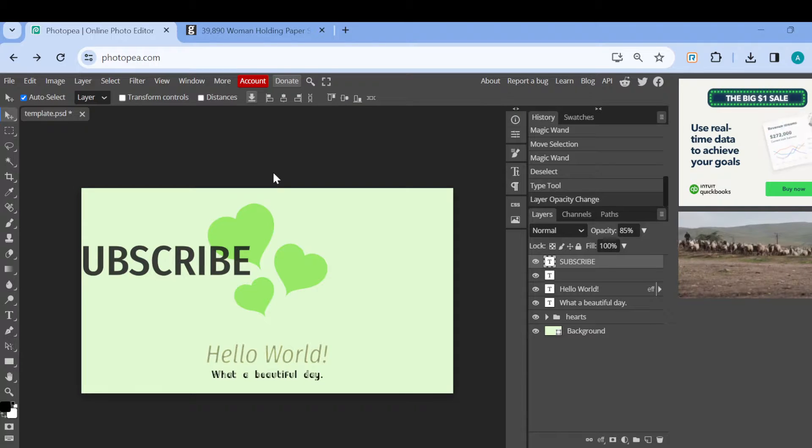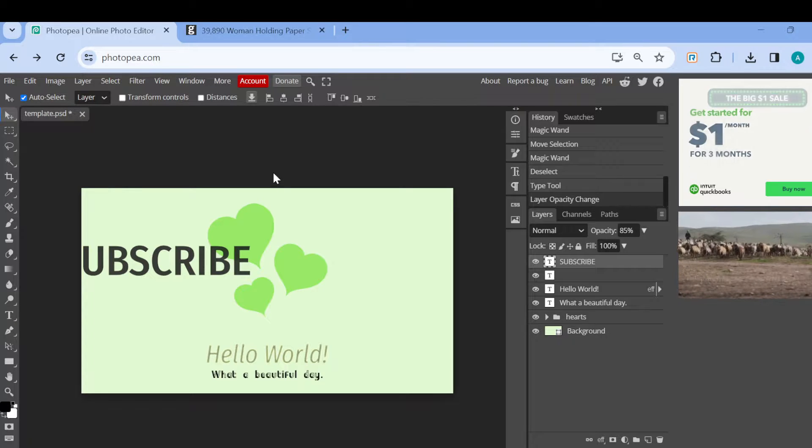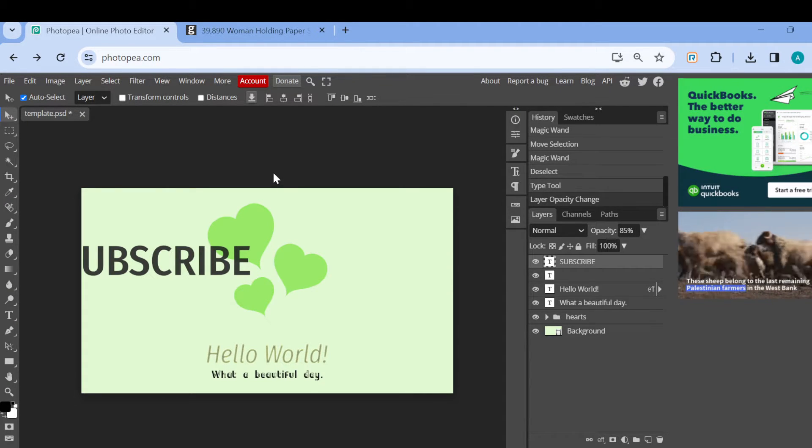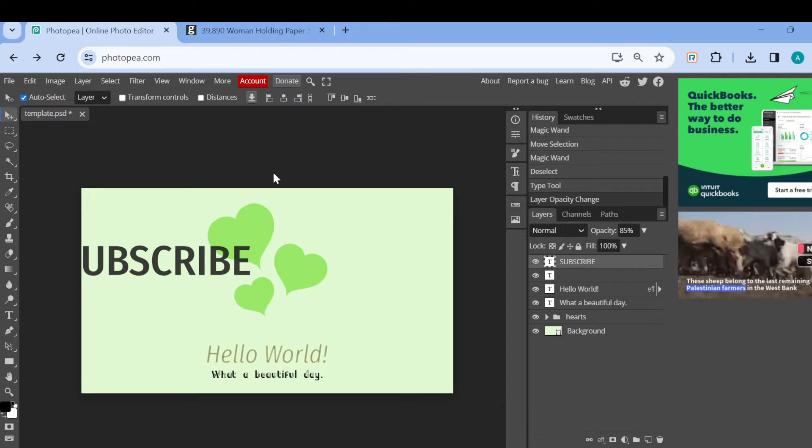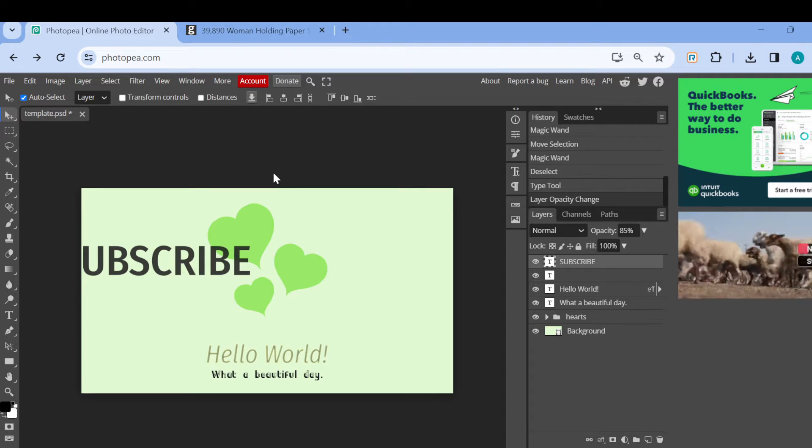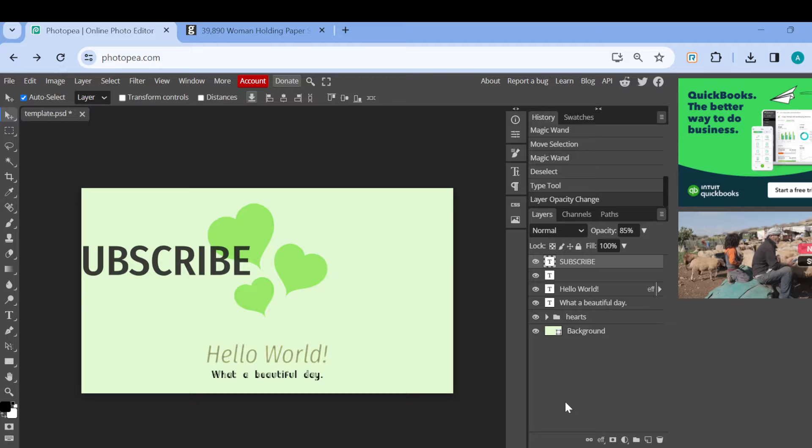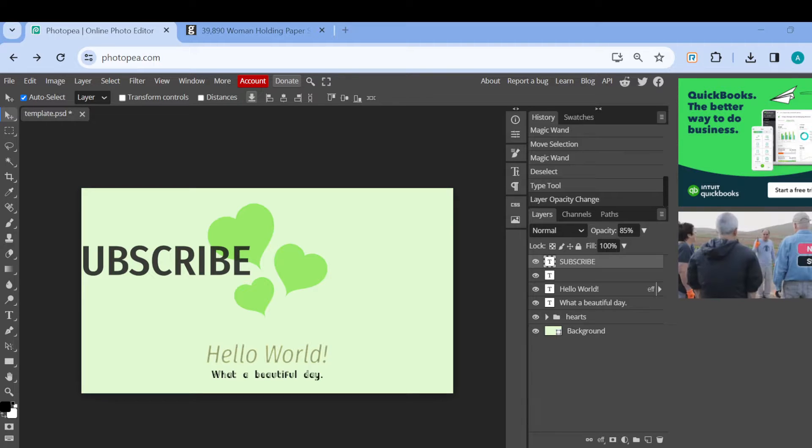The first step is to log into your Photopea account and select the project you'd like to work on. Once you've selected the project you'd like to work on, we've brought it to the editor's page.